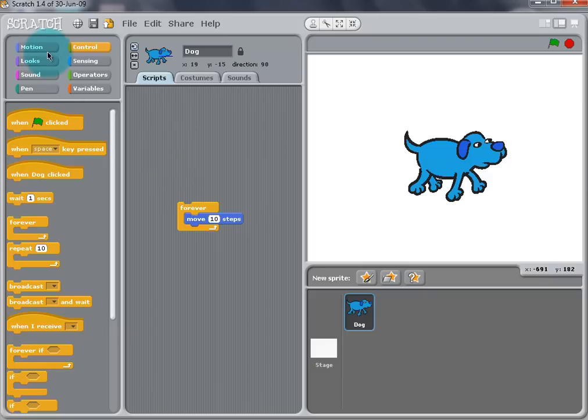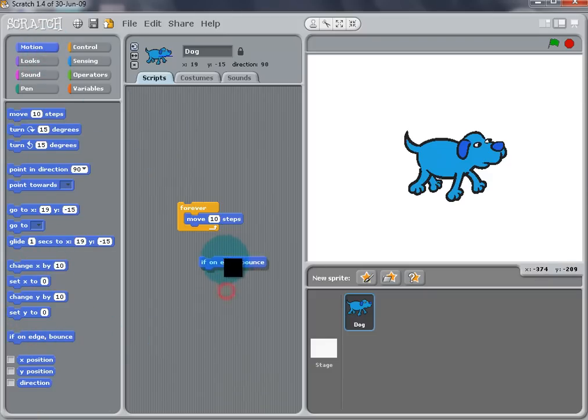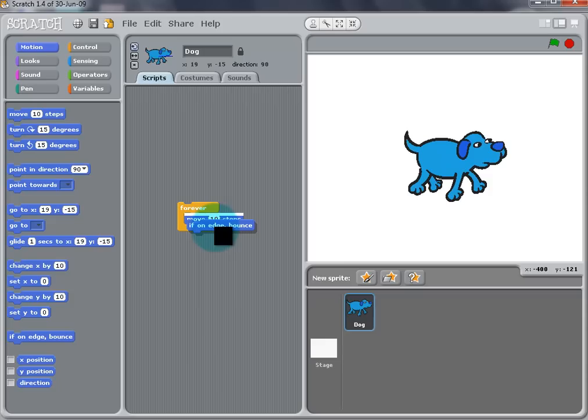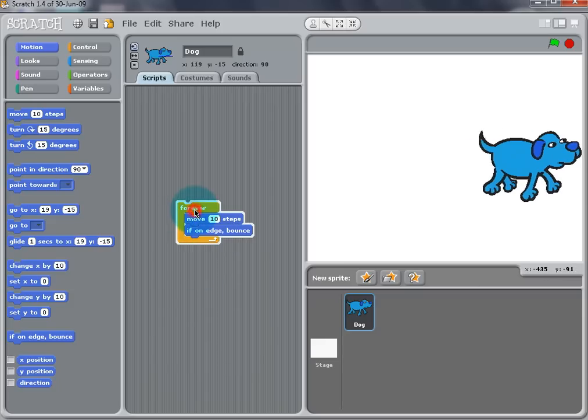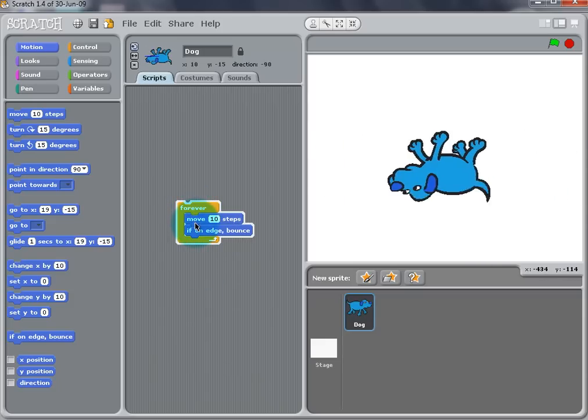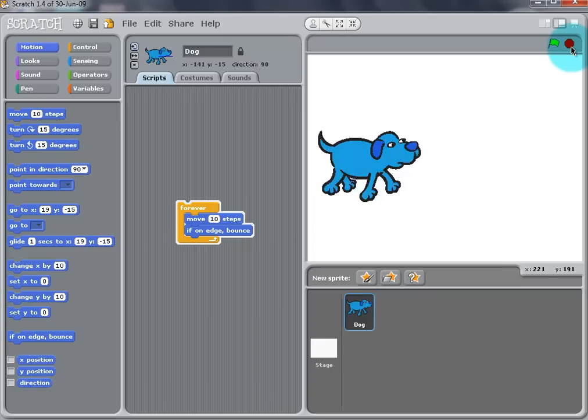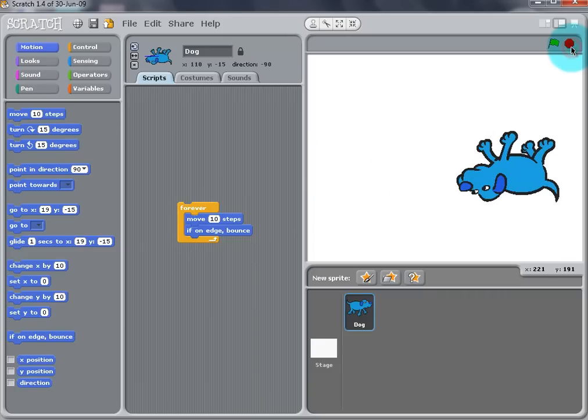We want the dog to move back and forth across the stage, so go to Motion and drag If On Edge Bounce block to the script and snap it into the Forever block. Double click and you will see that the dog is moving back and forth, but oh no, the dog is upside down.